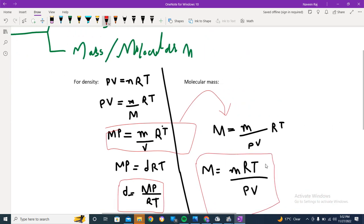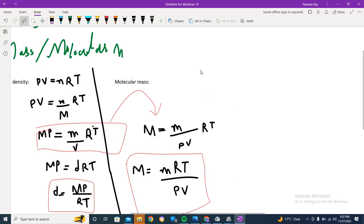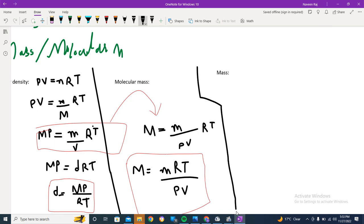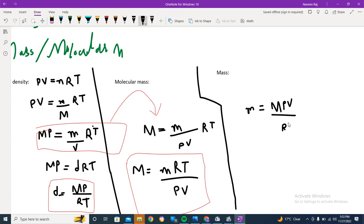We can also find the given mass (small m). That is your homework to derive, because it is quite simple. I'll just write the final equation: small m = M × PV / RT, where capital M is molecular mass. Your task is to determine how this is derived — it's a very simple task.